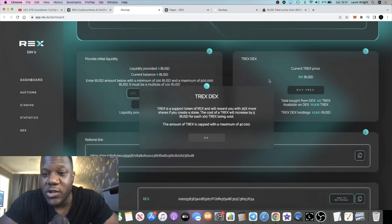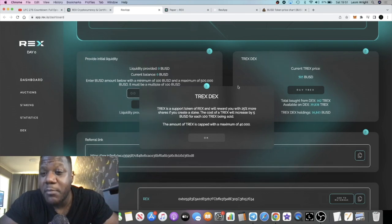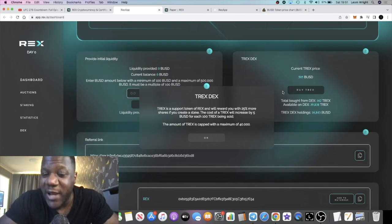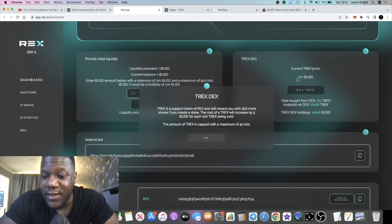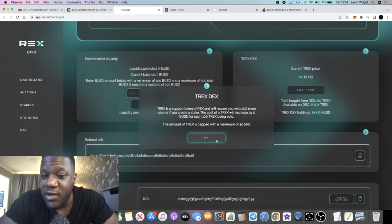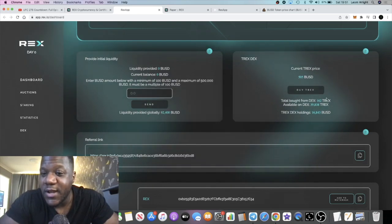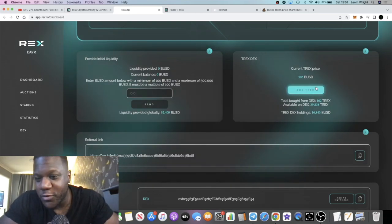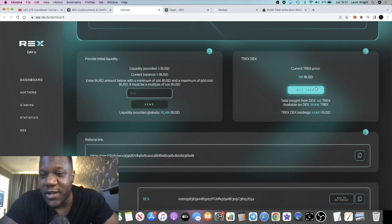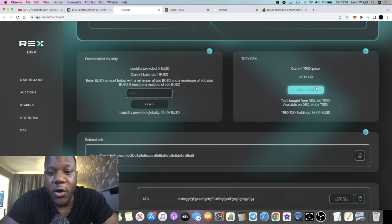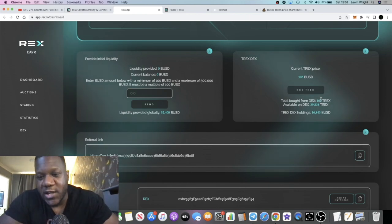When this token first launched, the T-REX token was approximately one to two BNB per T-REX. At its peak, it went to around 14 to 16,000 dollars per token. People like Stunner Breezy had like three or four T-REX. At the beginning you could only buy one each, but then when it went on the open market, people understood the value of T-REX and they started to buy more.